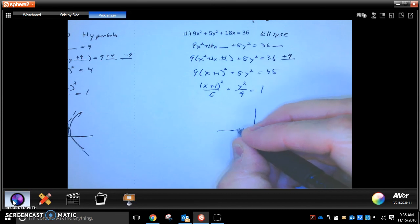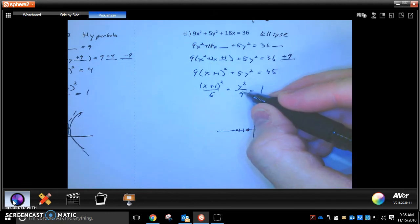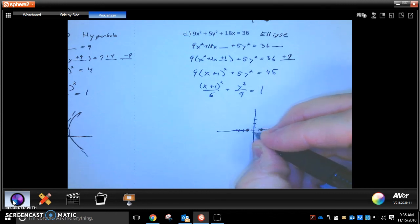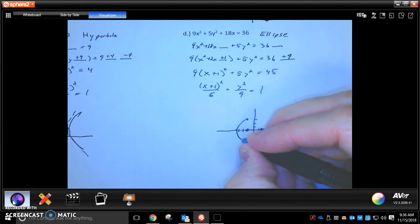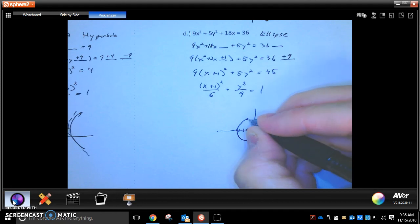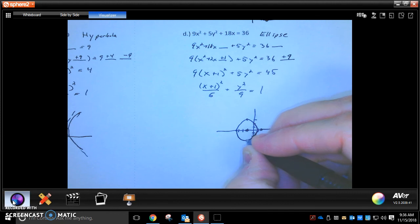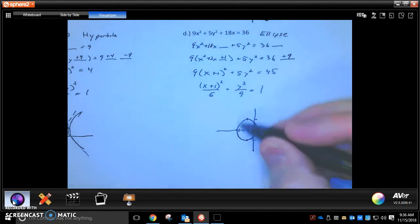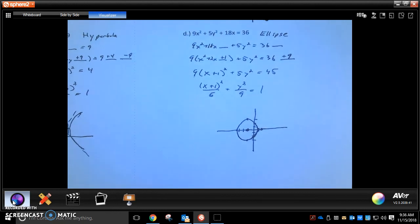This is an ellipse centered at (negative 1, 0). The ellipse goes the square root of 5 — about 2 and a little bit — to the left and right, and the square root of 9, which is 3, up and down. Sketch the ellipse through those four points. You don't need to find the foci or label anything — just make a quick sketch to show what direction it goes, and you're good to go. Thanks.